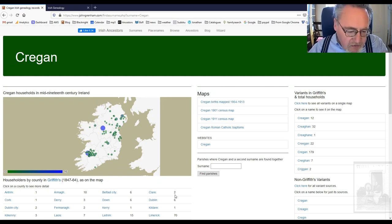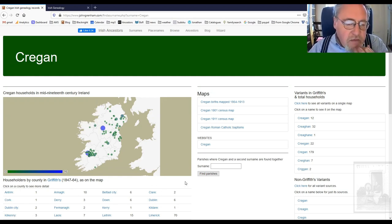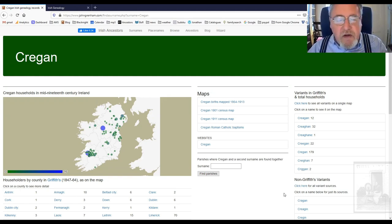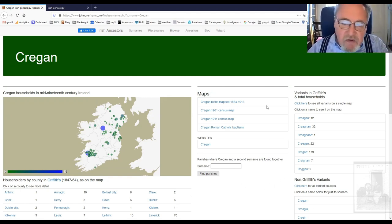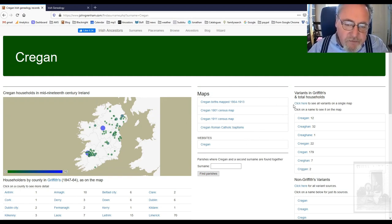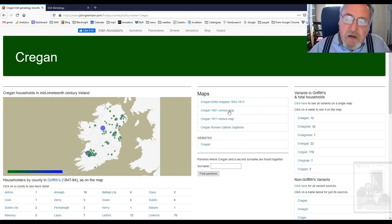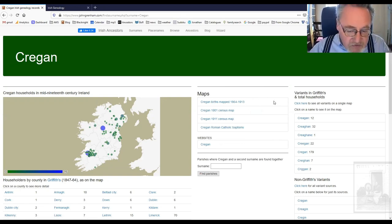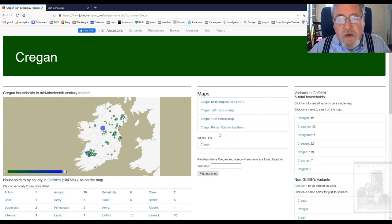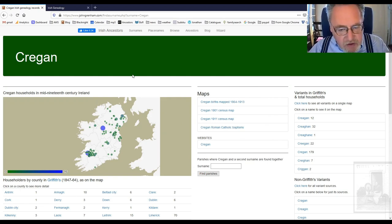There's more detail. If you zoom in on the table below, you can get more detail and go back to the original records. As well as that map, there are also four other maps listed here: Cregan births mapped 1864 to 1913, Cregan 1901 census, Cregan 1911 census, and Cregan Roman Catholic Baptisms. I'm going to talk about those now.